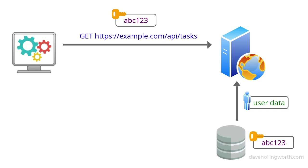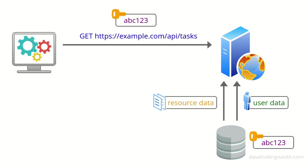With this API key method, we're using the value of the API key to look up the user record in the database for every single request. This is in addition to any database queries we're making to retrieve resource data. For an API with lots of requests, this might not scale easily.